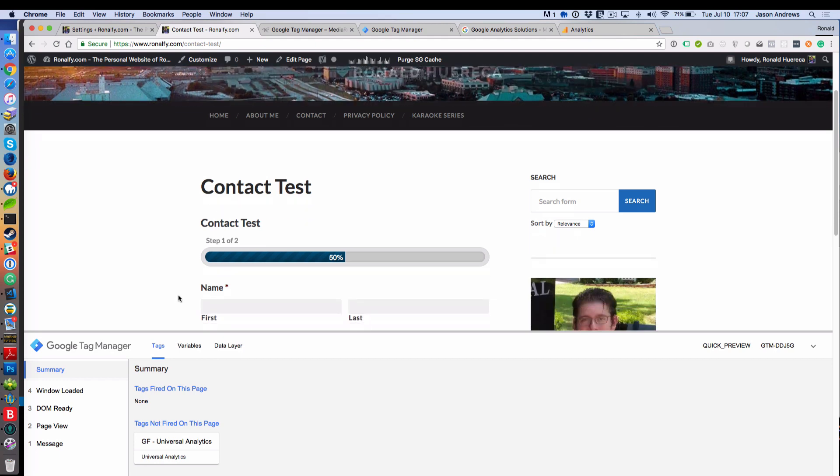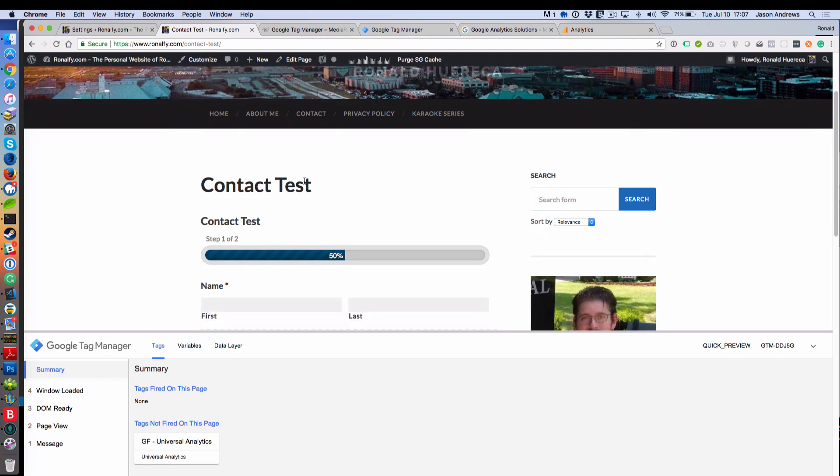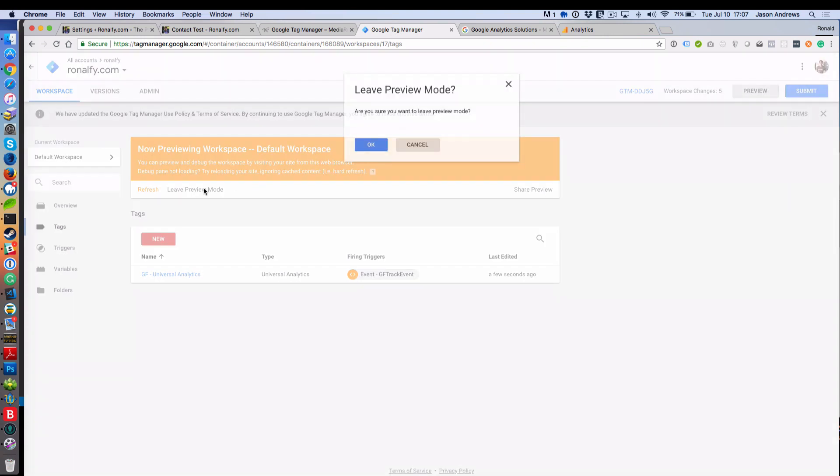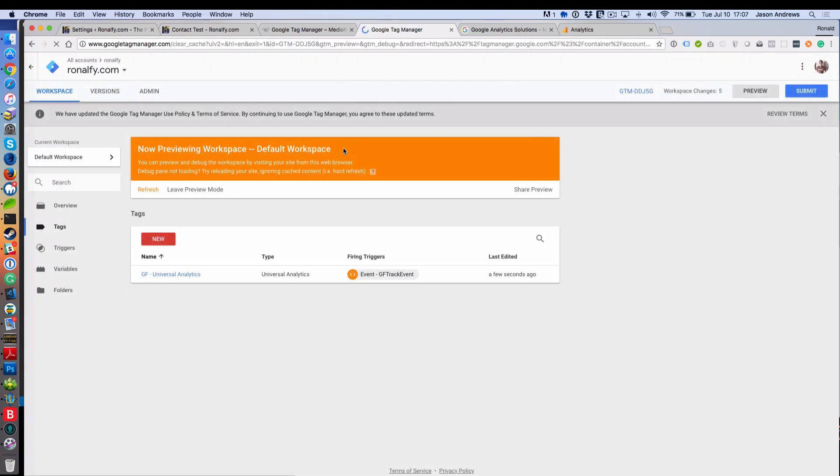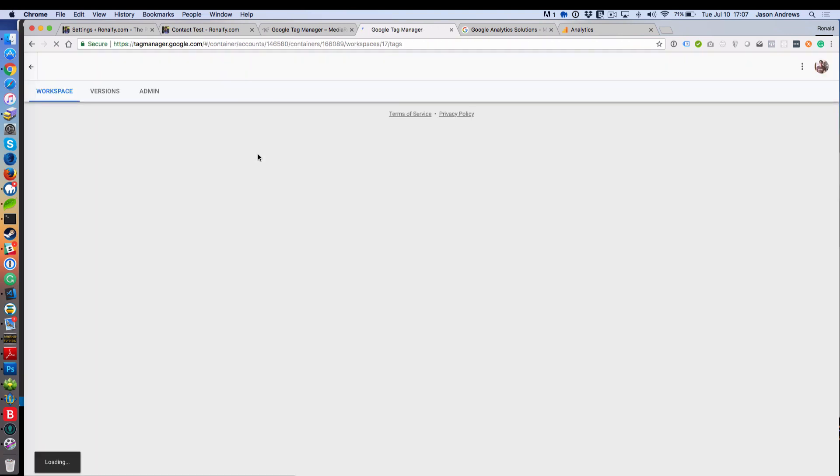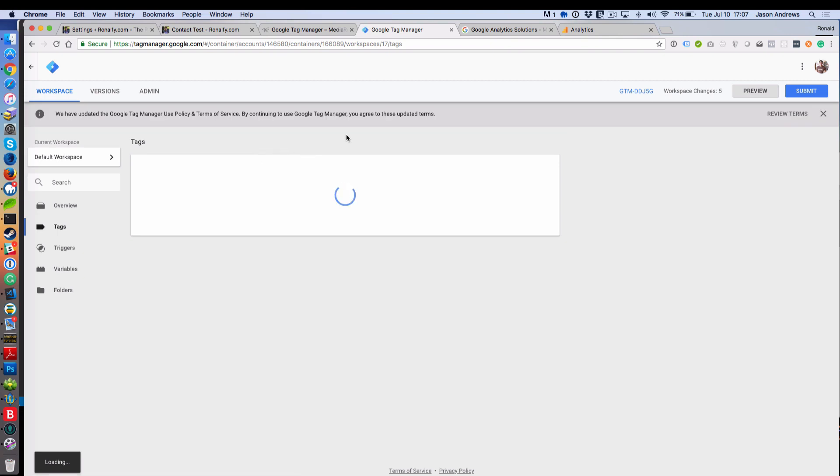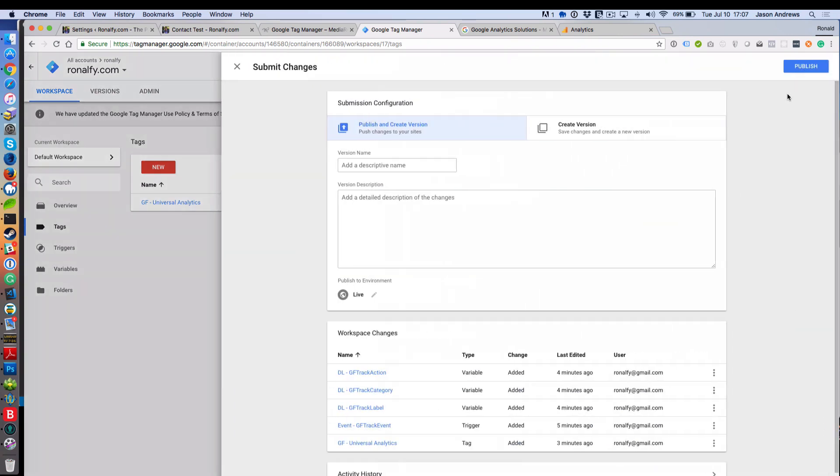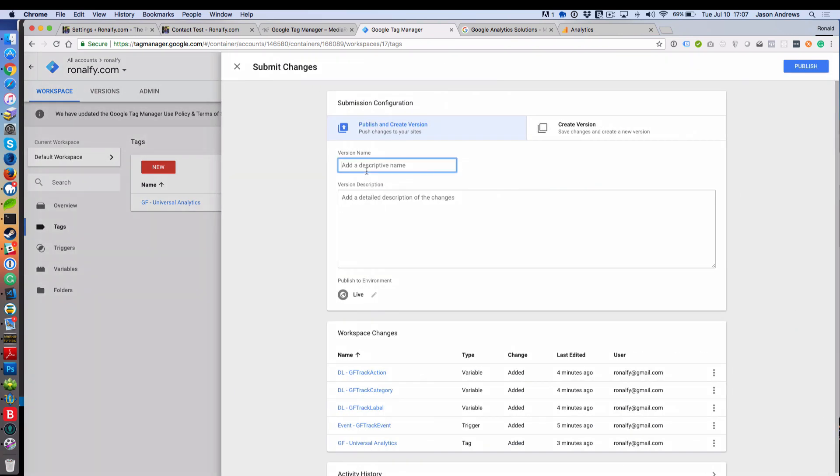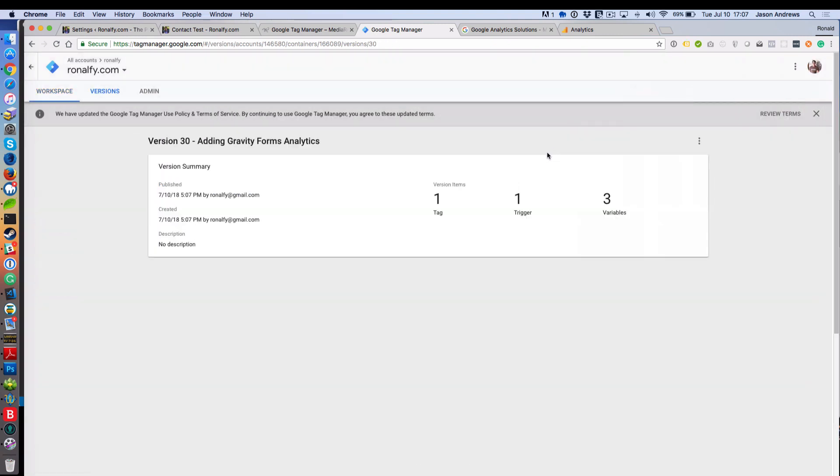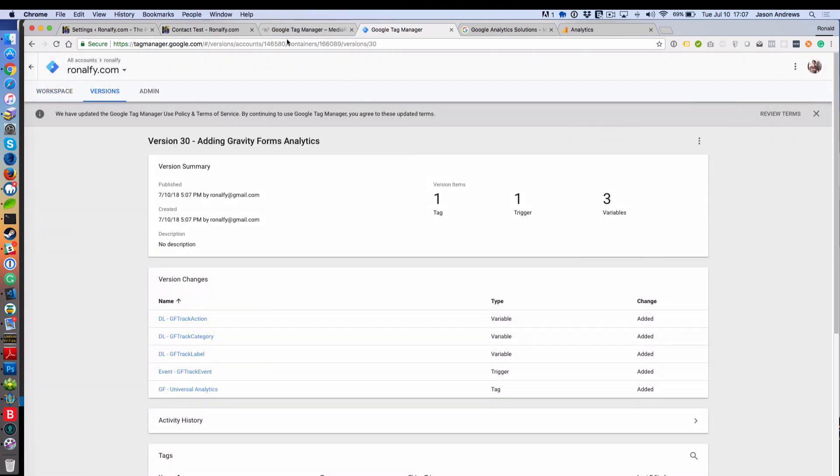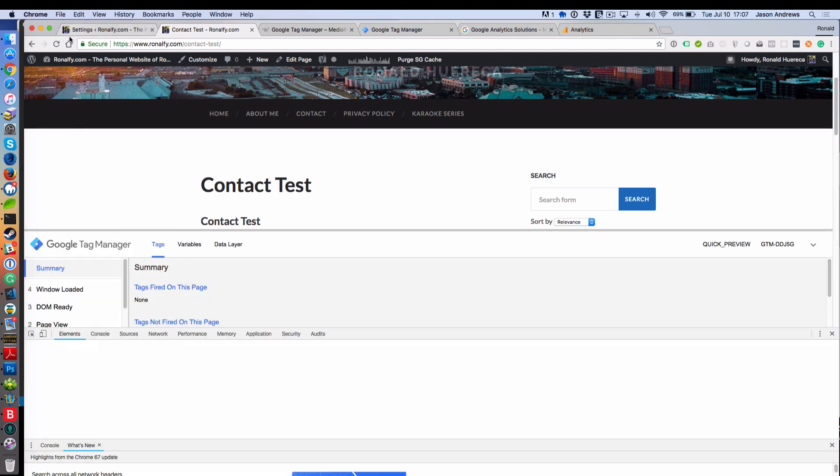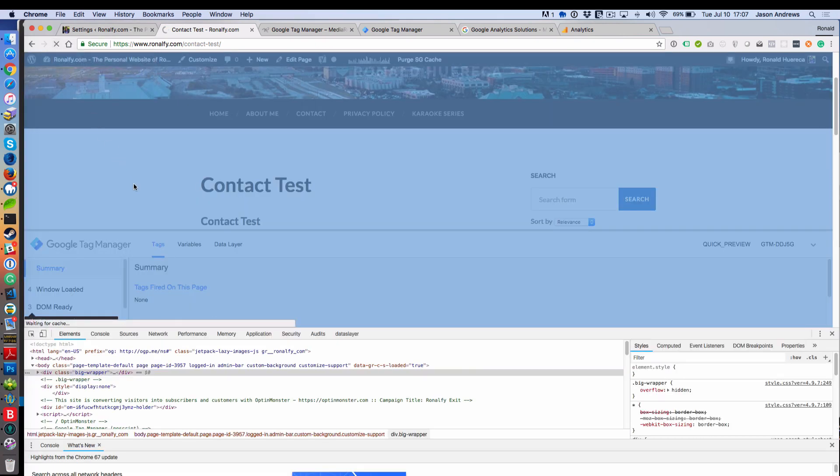You'll see that Preview Mode is still activated. If you want to turn Preview Mode off, everything is working correctly, we can just say Leave Preview Mode. And then once you leave Preview Mode and you're pretty confident that you're done, you can hit Submit, type in the version name, adding Gravity Forms Analytics, Publish. You want to refresh your site, probably do a hard refresh. I do a hard refresh by inspecting element and then emptying cache and hard reload.